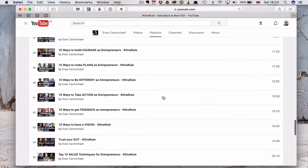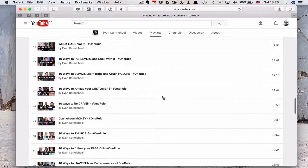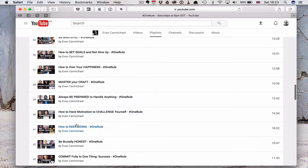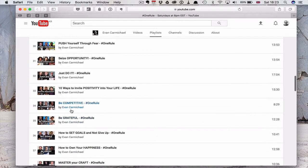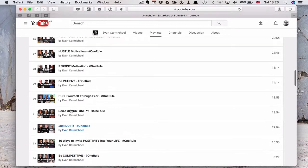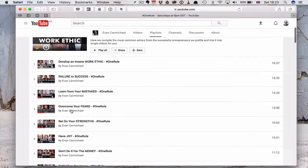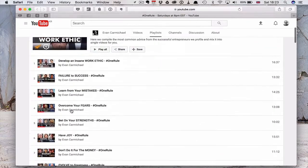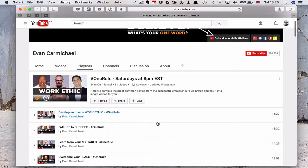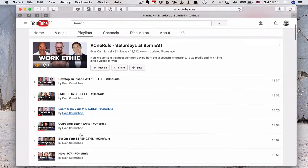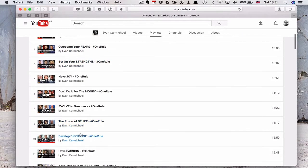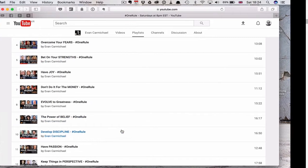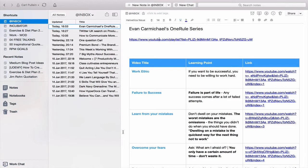There's about 80 videos in there, particularly in the last few episodes. He's got some really good ones like Be Grateful, Be Competitive, Just Do It, Seize Opportunity, Push Yourself. There's some really good stuff here. I was really impressed by the Work Ethic video that he recently produced, and I highly recommend that you watch that. There's some really good stuff in here that I strongly recommend you have a look at.